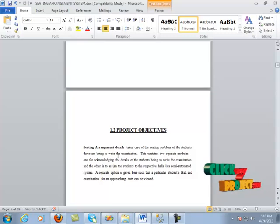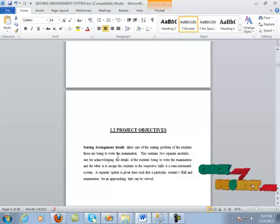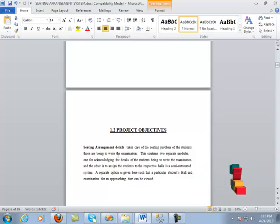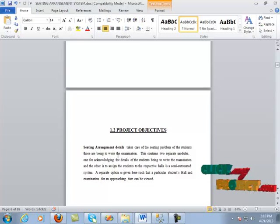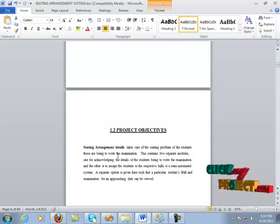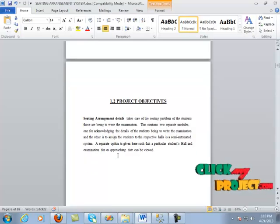This project contains two separate modules. One for acknowledging the details of the student being to write the examination, and the other is to assign the students to the respective halls in a semi-automated system. A separate option is also given such that a particular student's hall and examination for an approaching date can be viewed.